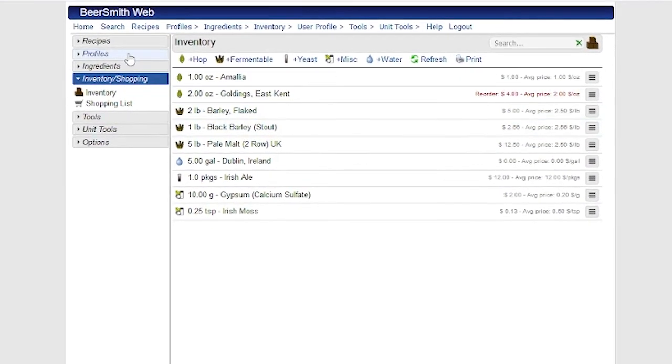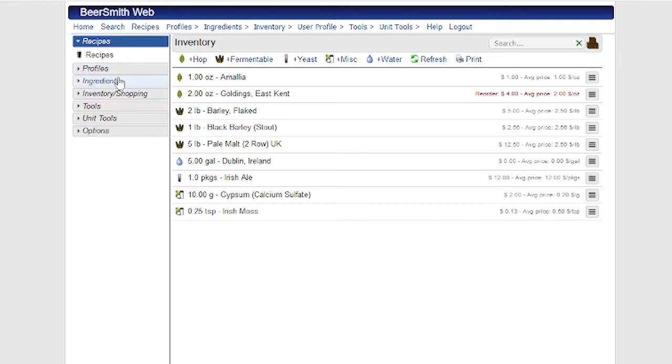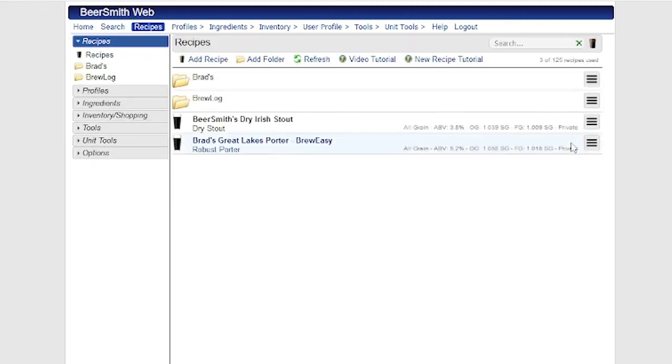And finally, I want to go to Recipe View and show you a few of the recipe features that integrate with the shopping list and inventory.